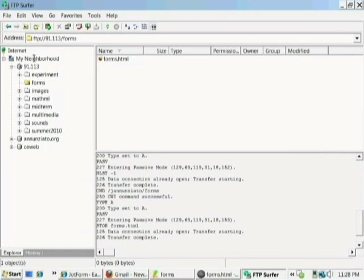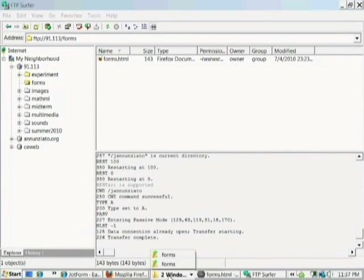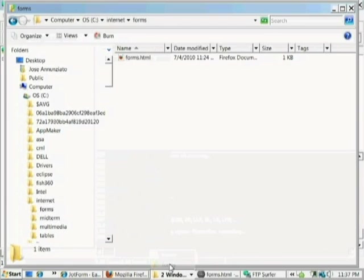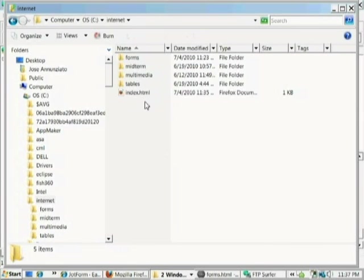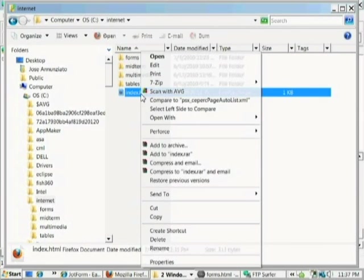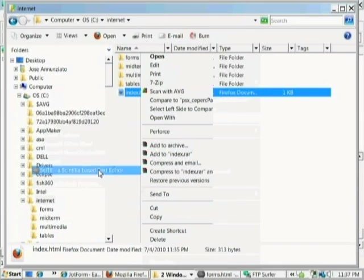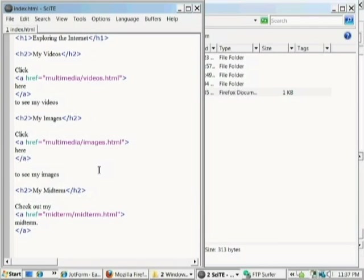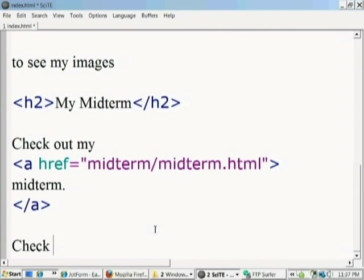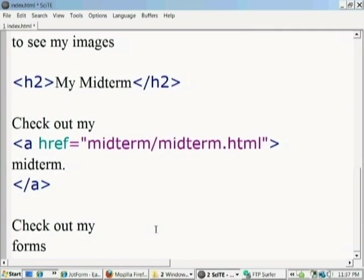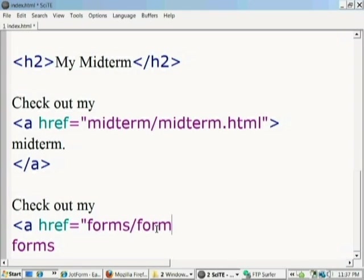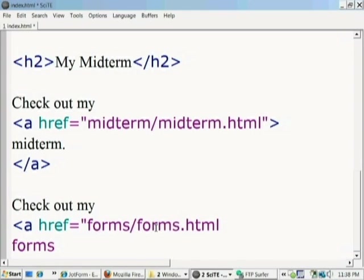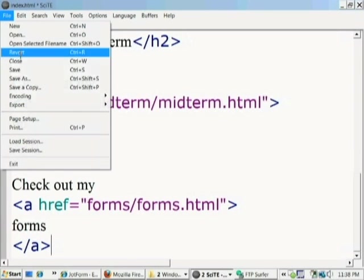One more thing we need to do is tie this new web page to the rest of the website. We should go back and update our index page so it can link to the forms page. Let's edit our local copy of the index page. Let's open it with a text editor and add an additional section that allows you to navigate to our new forms page. Let's create a sentence that says to check out our forms and create a link to the forms using this word as the clickable text. If they click this text, they'll go into the forms directory and find the forms.html web page we just created. Let's save the index page.